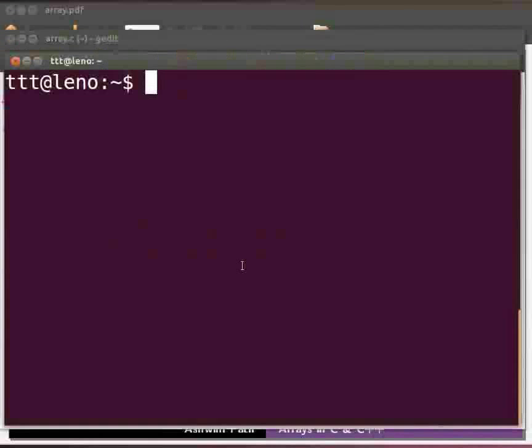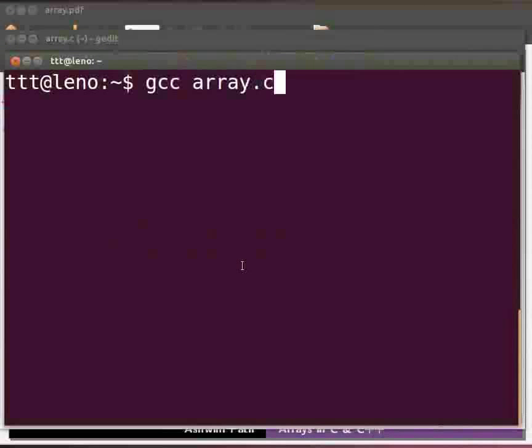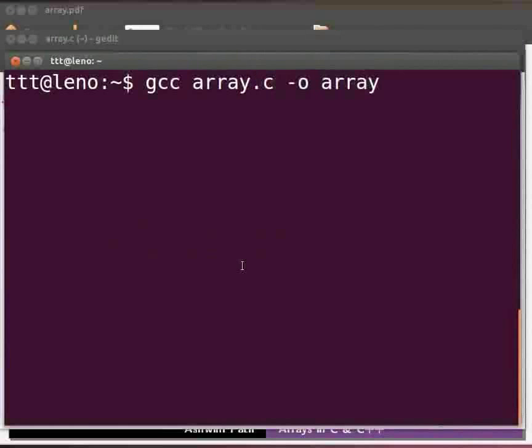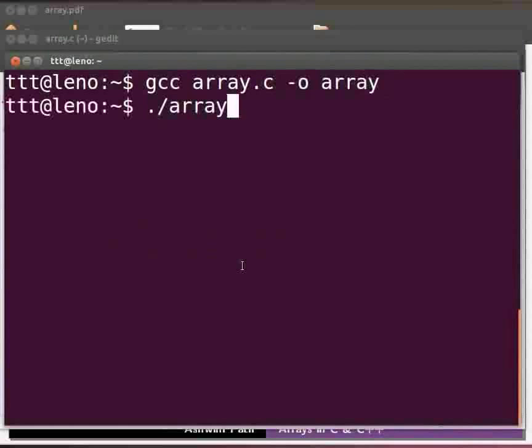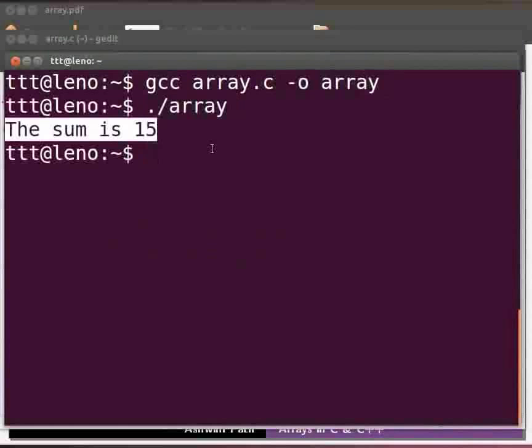To compile type gcc space array.c space hyphen o space array and press enter. To execute type dot slash array. Press enter. Here the output is displayed as the sum is 15.